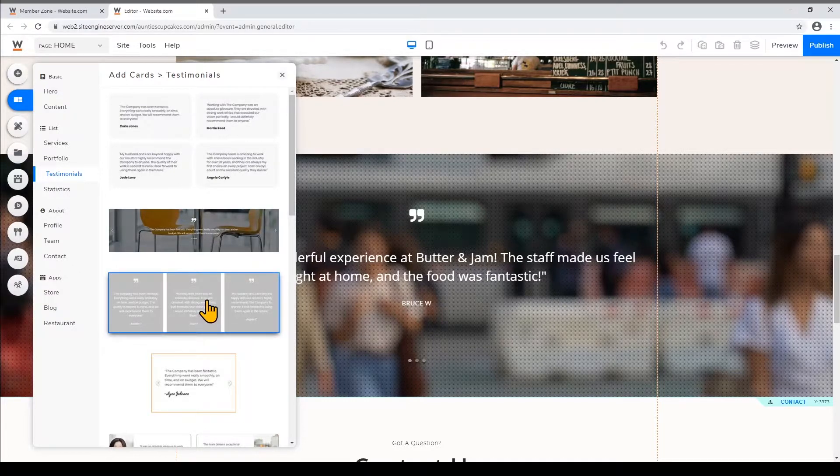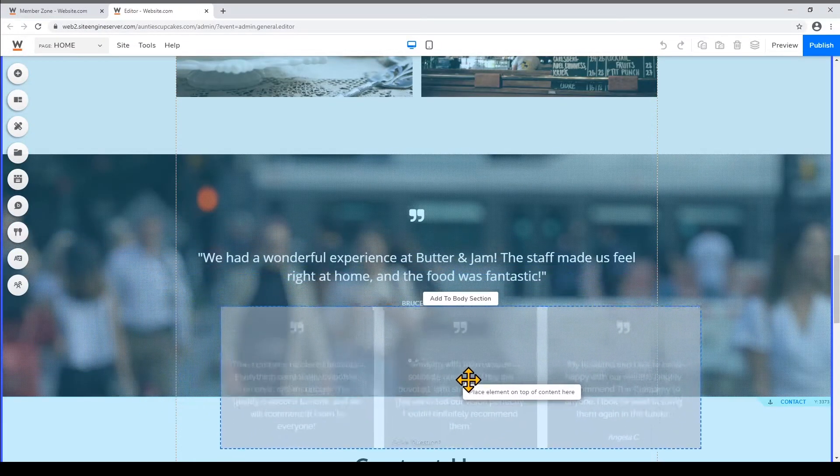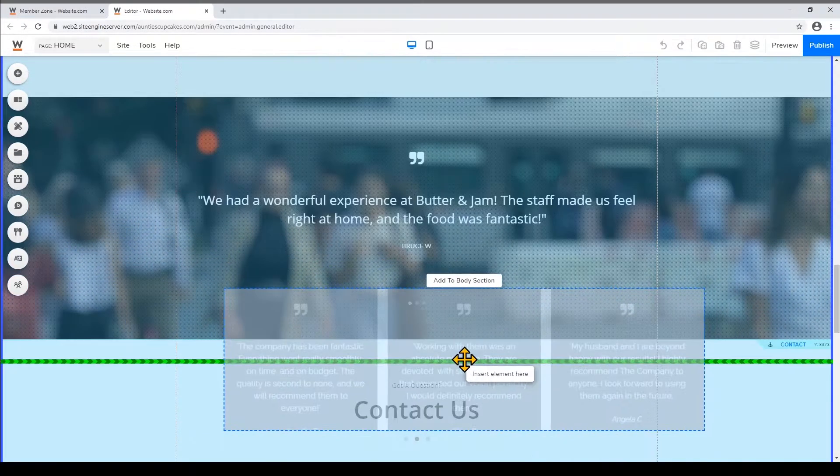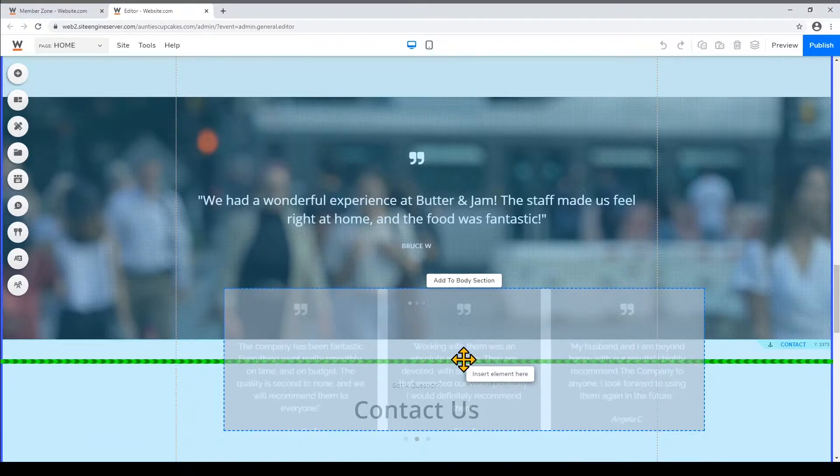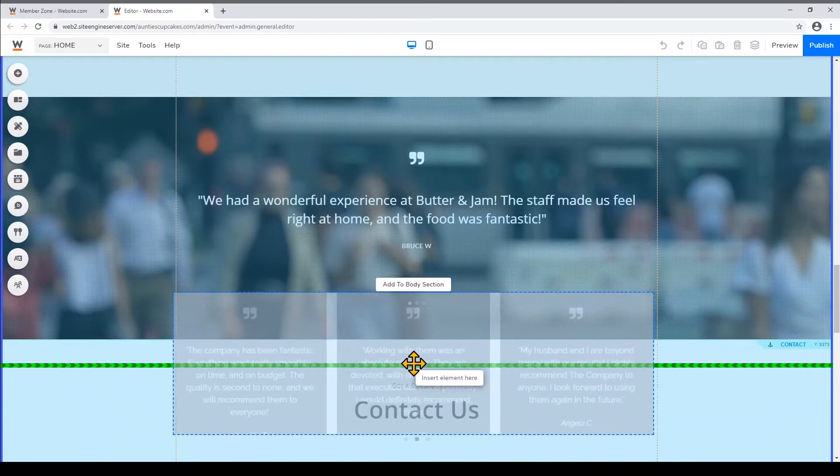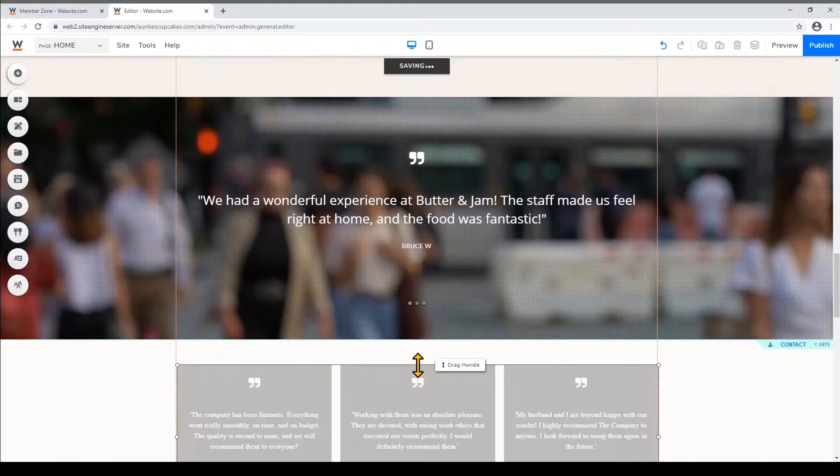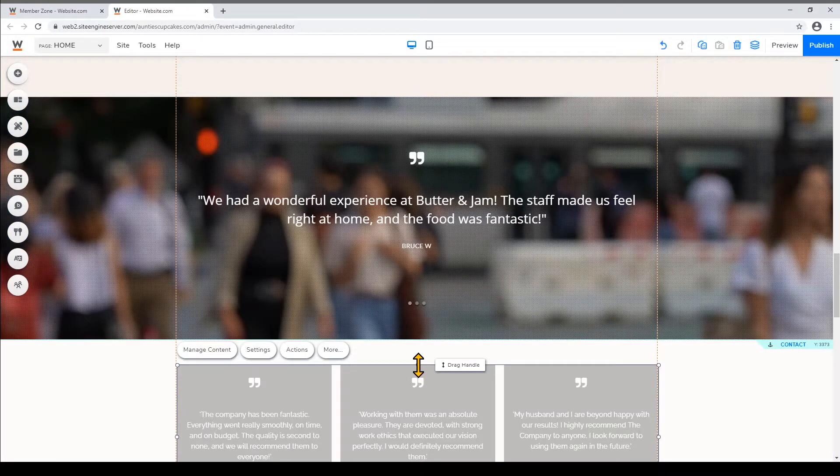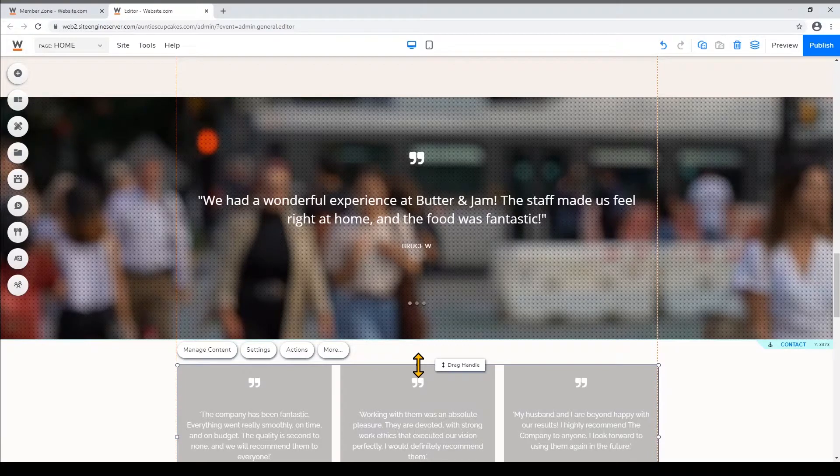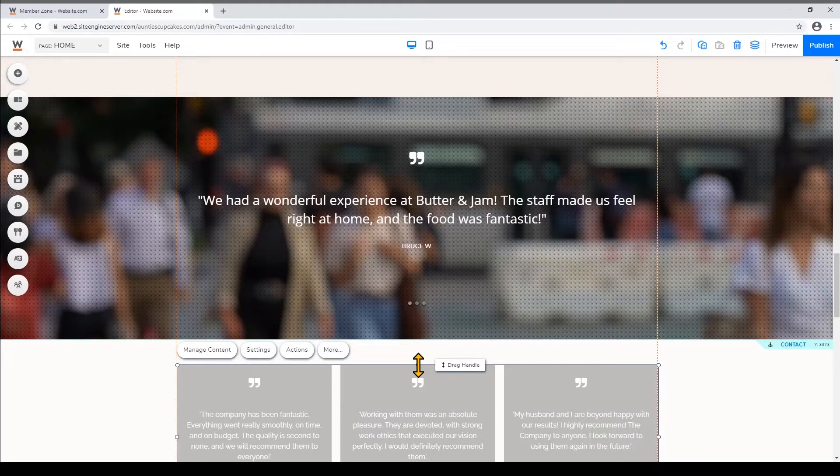So I'm just gonna click and drag it underneath this testimonial and once I see this horizontal green line I'll let go and you'll see that it made space right beneath that element for this new card.